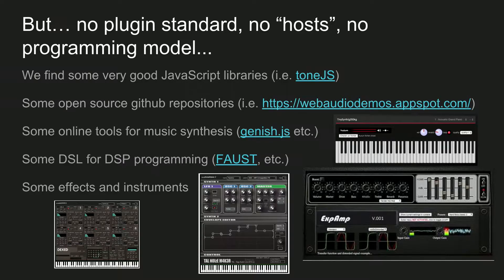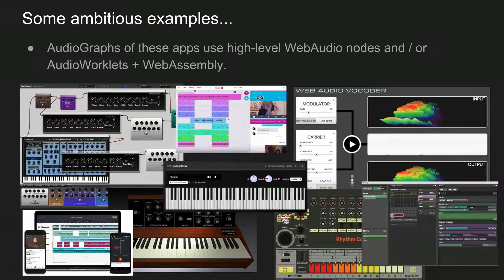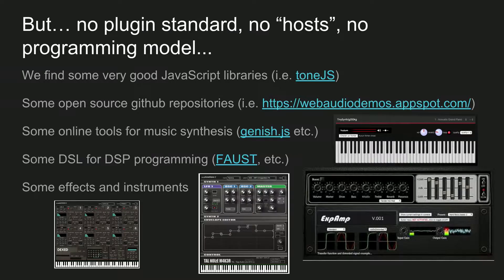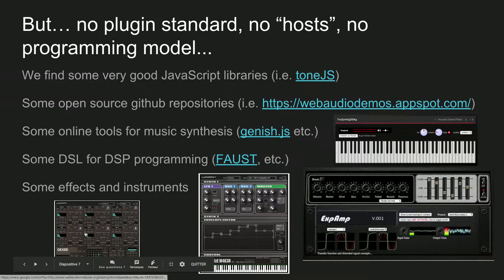The problem is that we have no standard, no host, no programming model. If I want to use the WebXOX drum box in my application, I can't — or I've got to dig through complicated code. We have very good libraries like Tone.js, many open source examples like Chris Wilson's Web Audio Demos website, some DSLs for compiling DSP code for Web Audio like Faust, and some impressive effects and instruments.